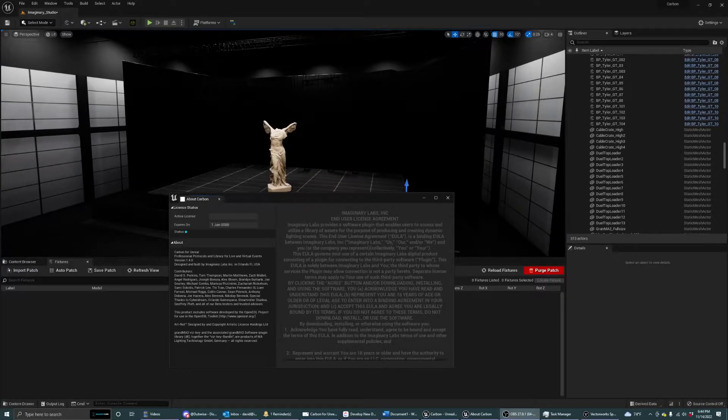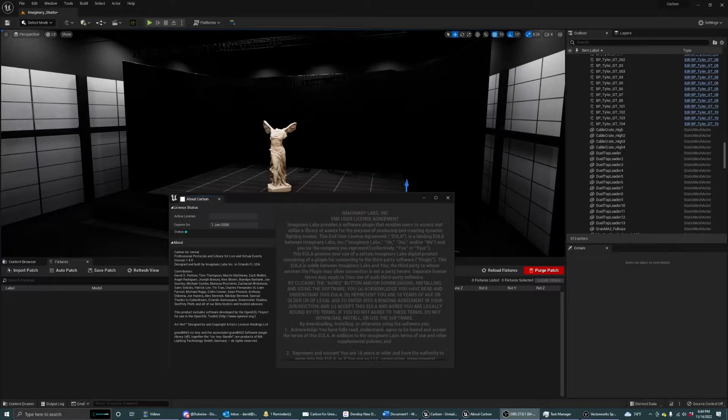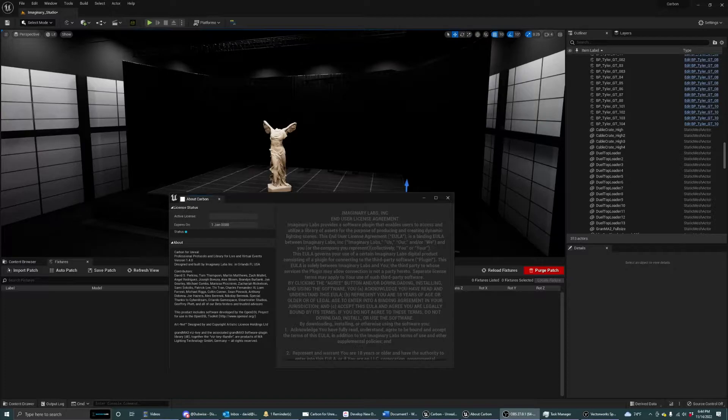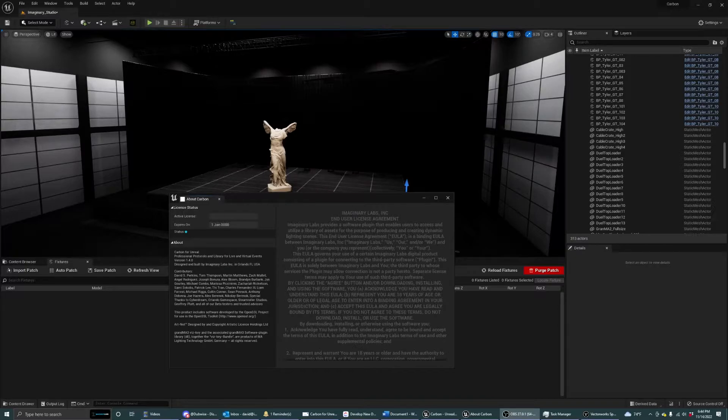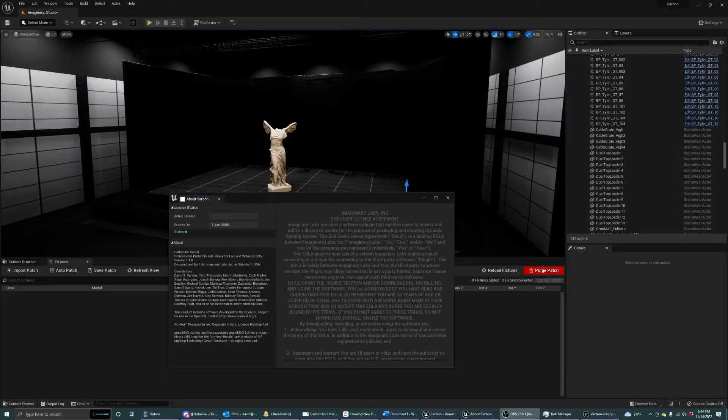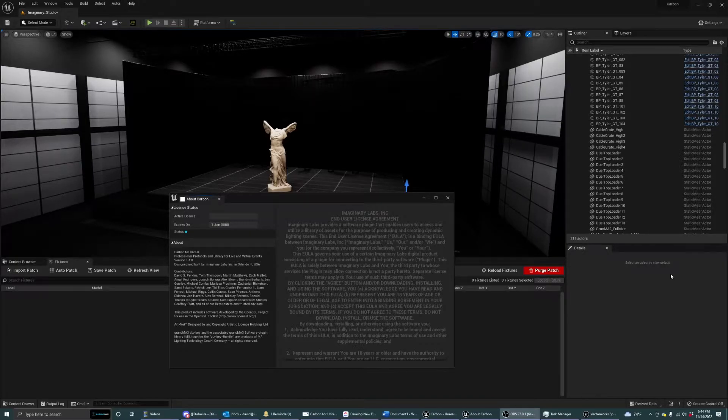Hi folks. Today I'm going to give you a quick preview of one of our latest features in Carbon for Unreal 1.4. Now if you've been using Carbon for a while, you know that we can import CSVs and associate fixtures in Carbon based on what we have in our library, but MVR is so much faster. So I'm going to give you a quick look at what we have going on here.